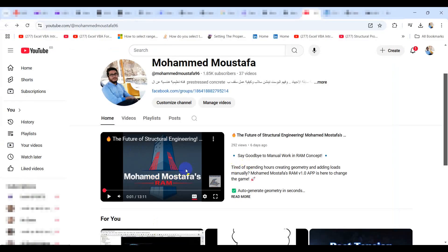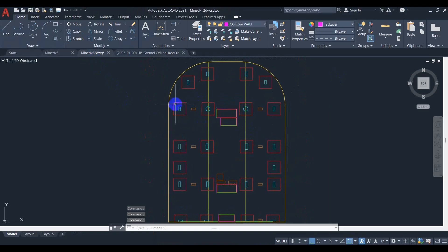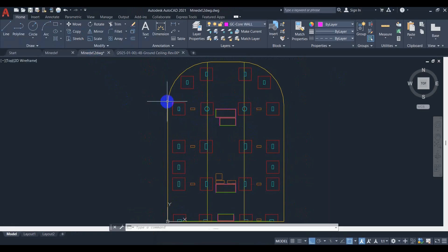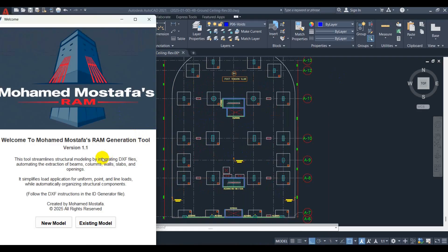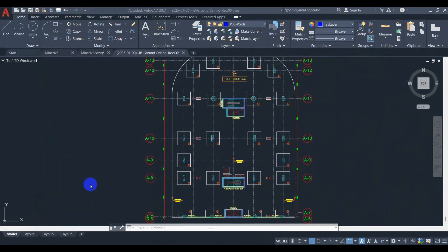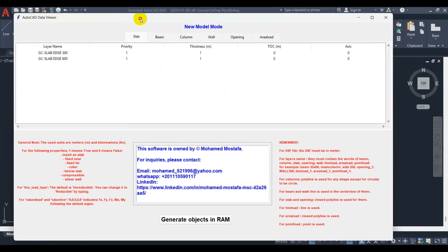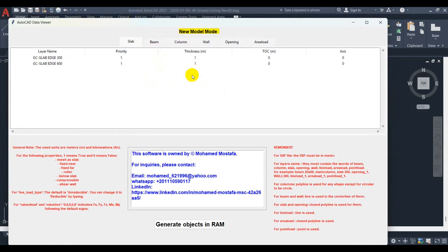In the first tutorial we covered the full installation sequence, DXF instructions, and how to create your model. We used a plan as an example and created the DXF file by following the instructions. In the new model mode, you choose your materials data, your code, and your DXF file. All the layers from your DXF file are shown and you edit their properties, then your model is ready.